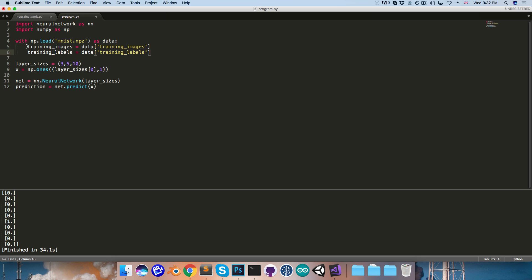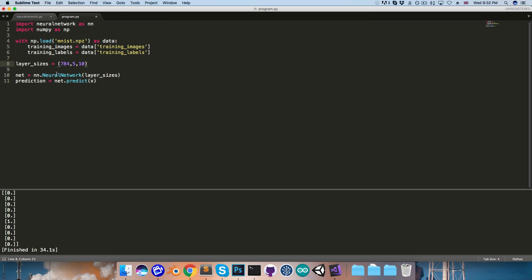All right, let's now try passing this training data through our network. So I'll set the input layer size to 784. And we can delete this dummy input we were creating earlier, since we've got the actual input now.